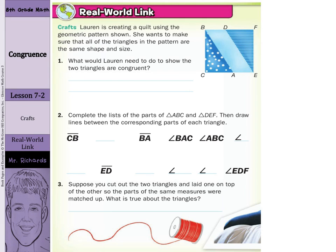Hi, Mr. Richards here, and today's lesson is on congruence. Our objective is to write congruence statements for congruent figures.